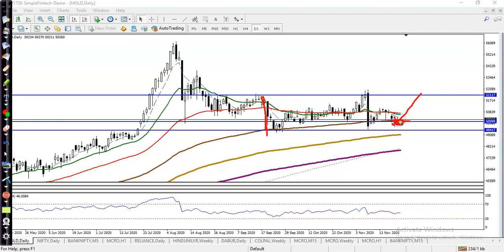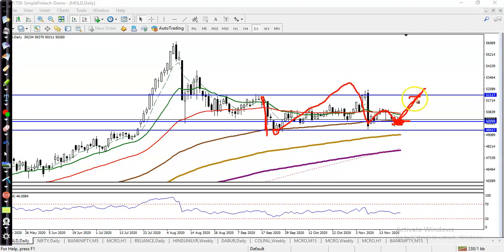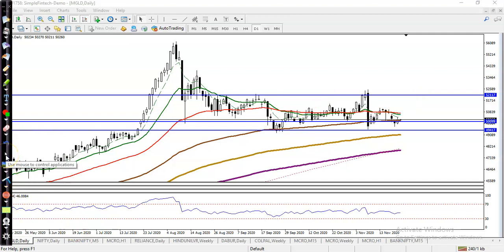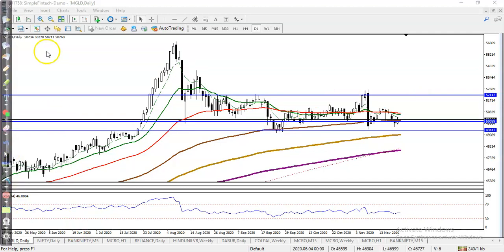This is an important level because you can see price was previously bouncing off the 100 EMA, and we are expecting it may bounce again from this exponential moving average. That is why we are looking for a buy, because this is a strong support level.